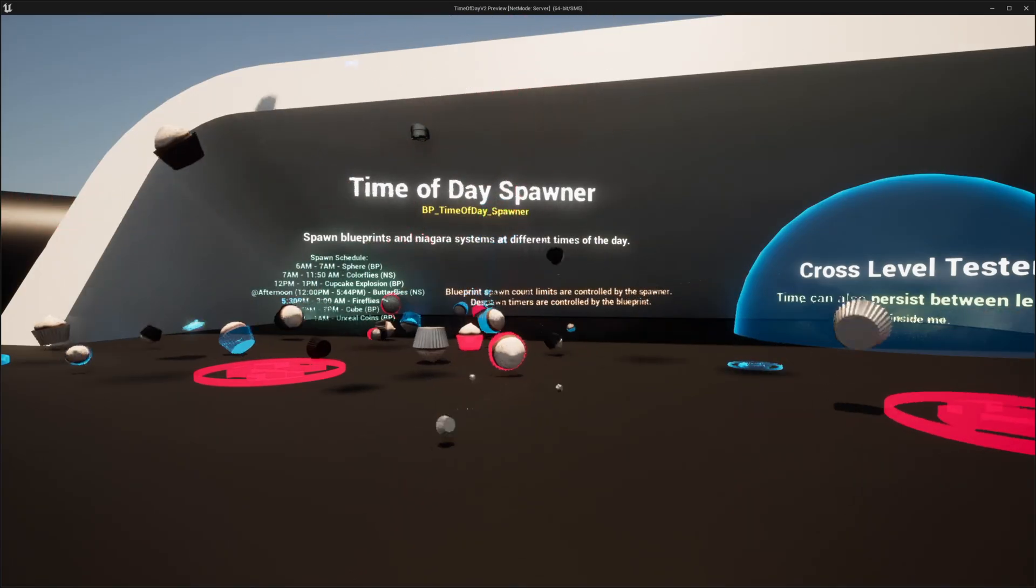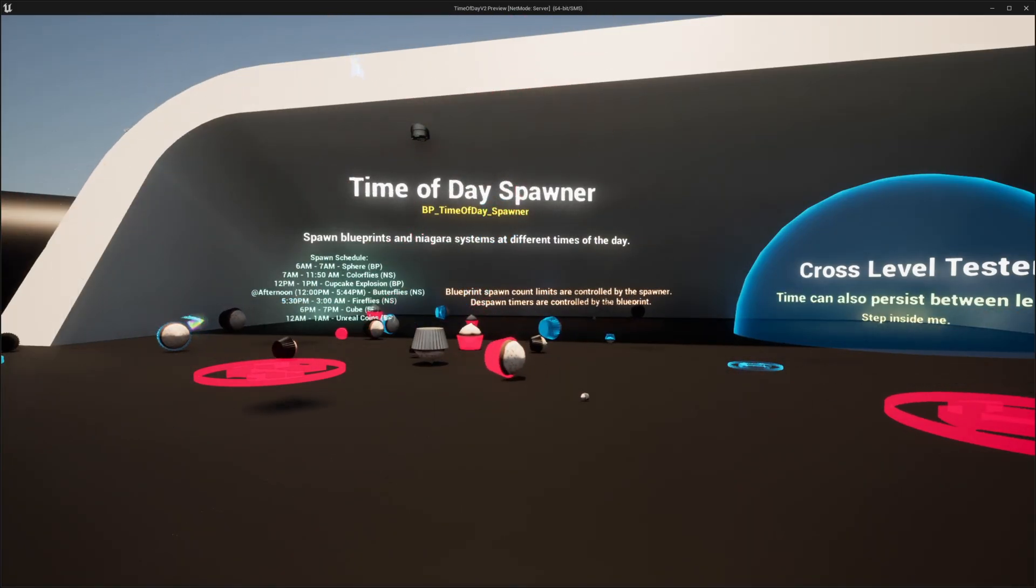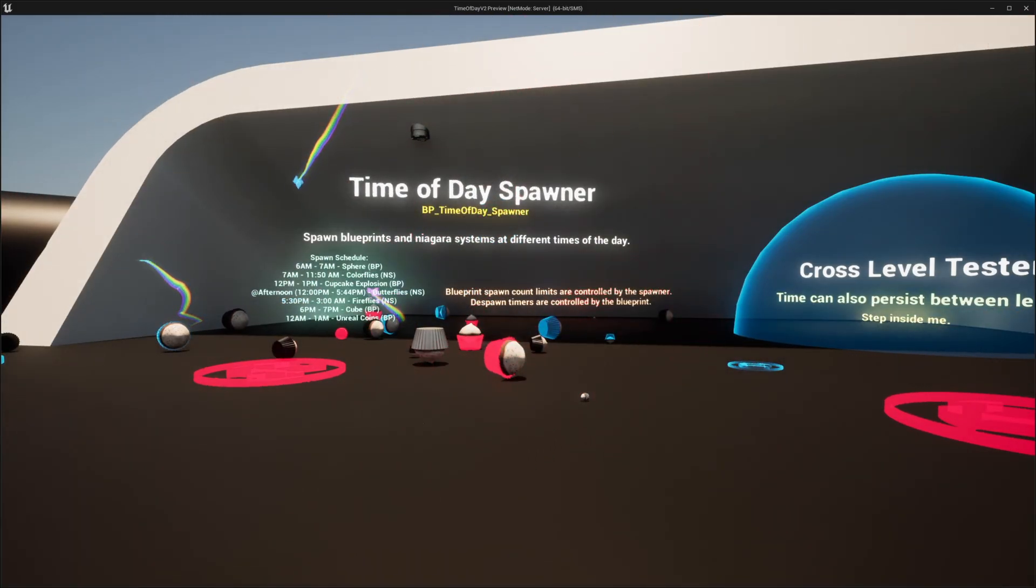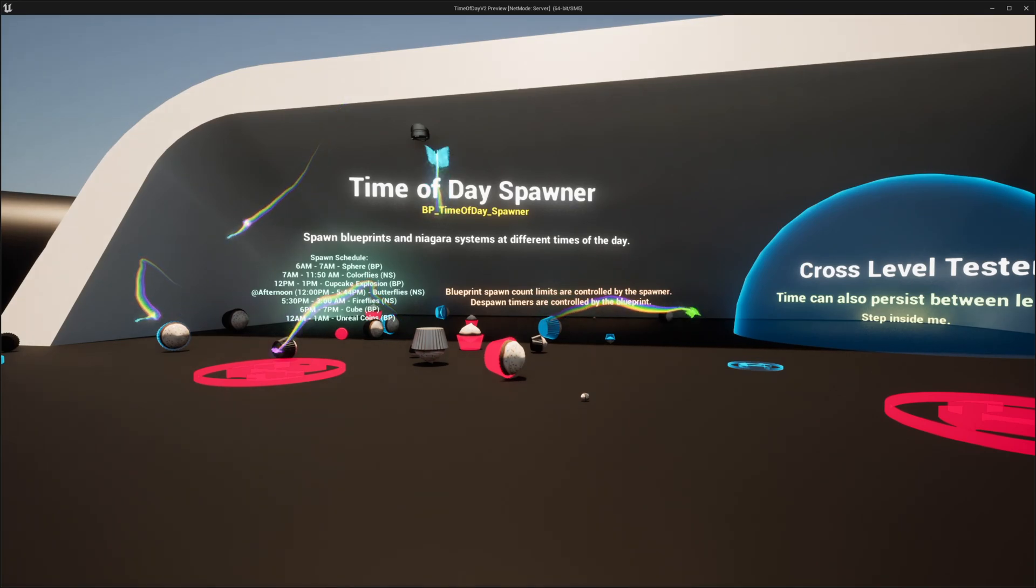There's a blueprint Niagara spawner, which you can set up to spawn different things at different times. And the fireflies, colorflies, and butterflies Niagara systems are also included.